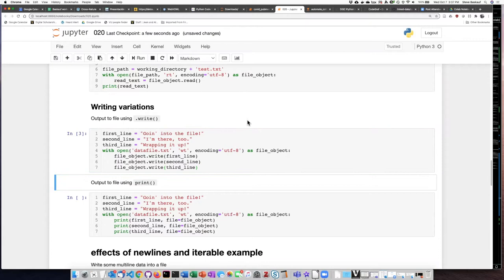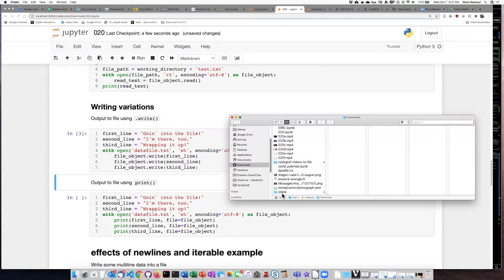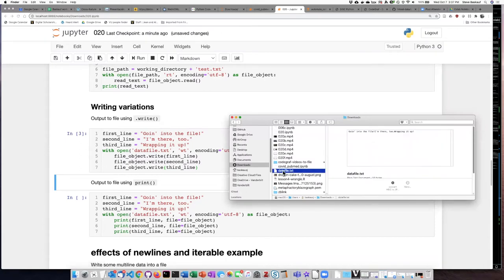Let's execute the code. Nothing obvious has happened, but if we go to finder we can see here is data file dot text.